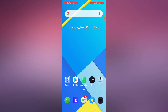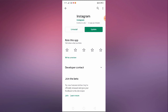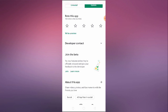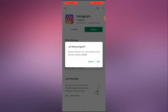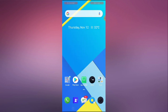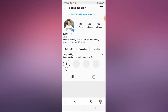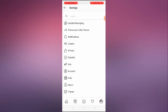If that still doesn't work, follow method 3. Go to the Play Store, search for Instagram, and look for the 'Join the Beta' option — try new features before they are officially released and give your feedback to the developer. If the messenger update option is still under beta testing, join the beta program. After joining, restart your device, open Instagram, go to your profile, click the top right corner, go to Settings, and you should get the Update Messaging option.